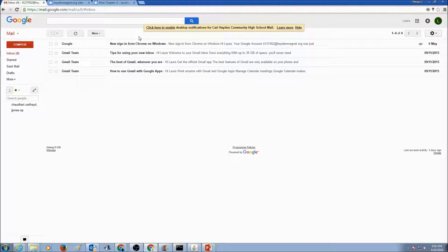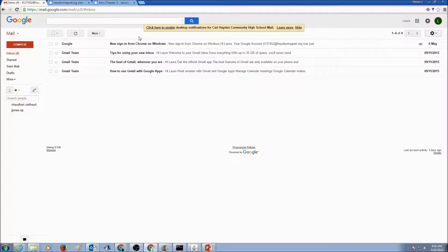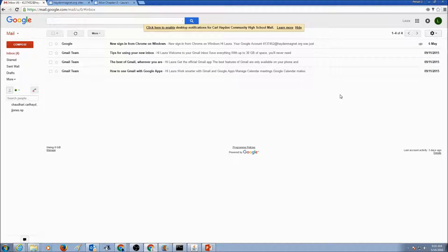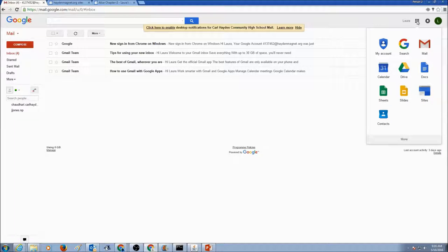Keep in mind the Google account is HaydenMagnet.org. You would log into your Google account. Once you log into your Google account, you would go to your Google Apps button here, click on it, and go to Drive.